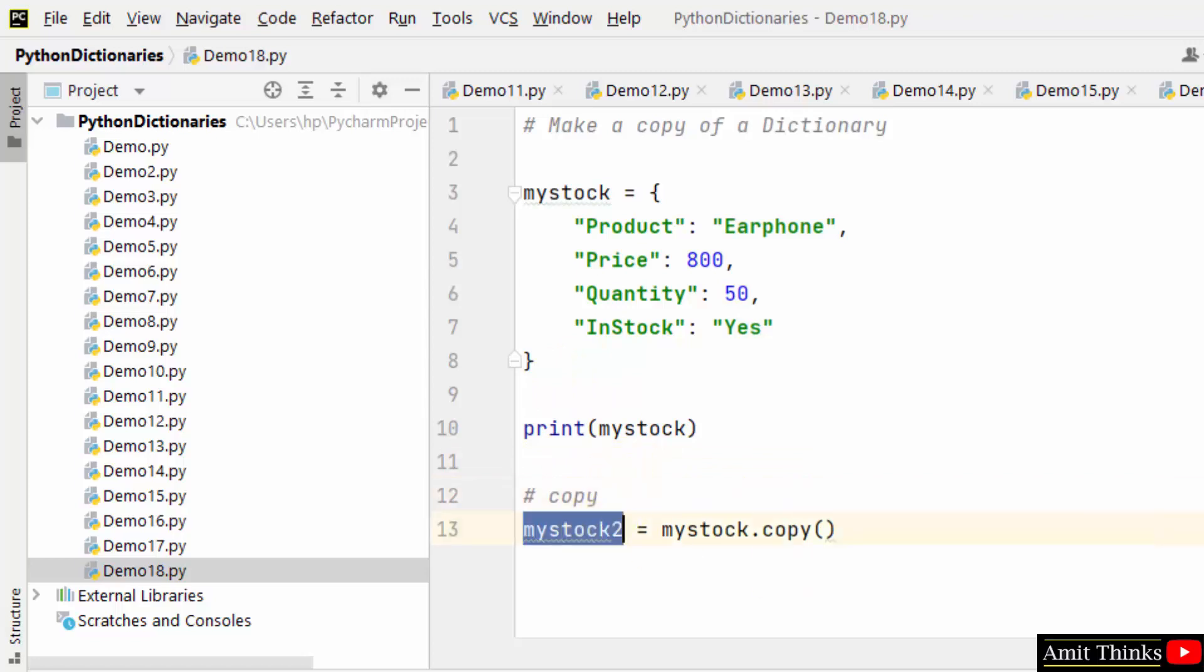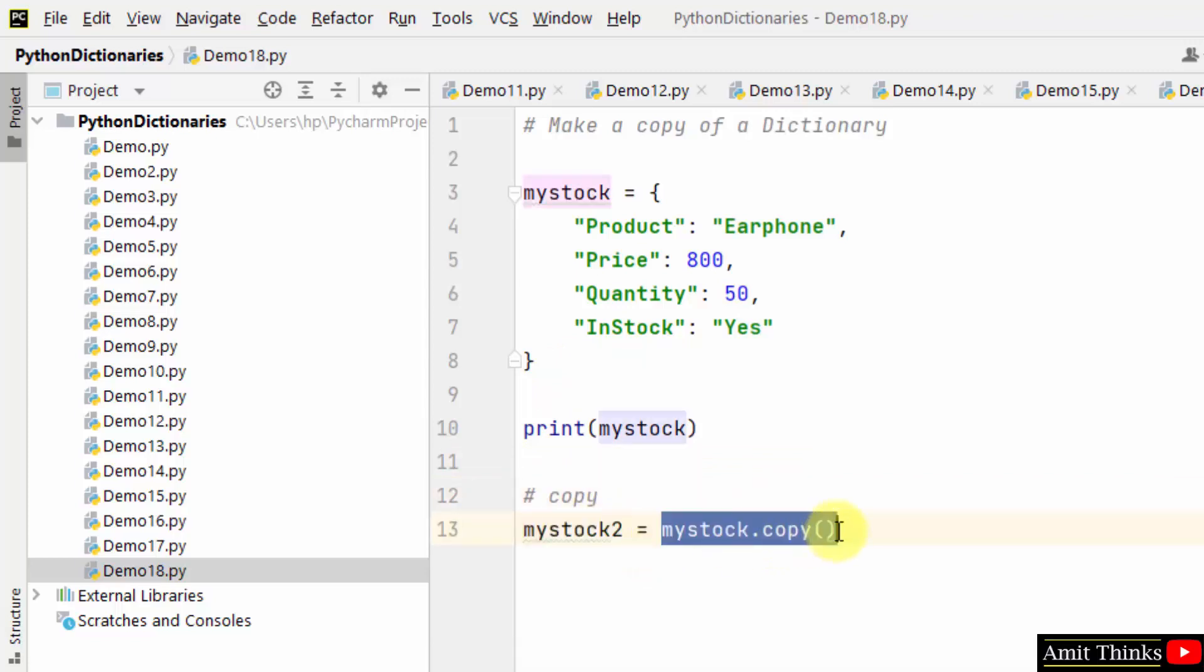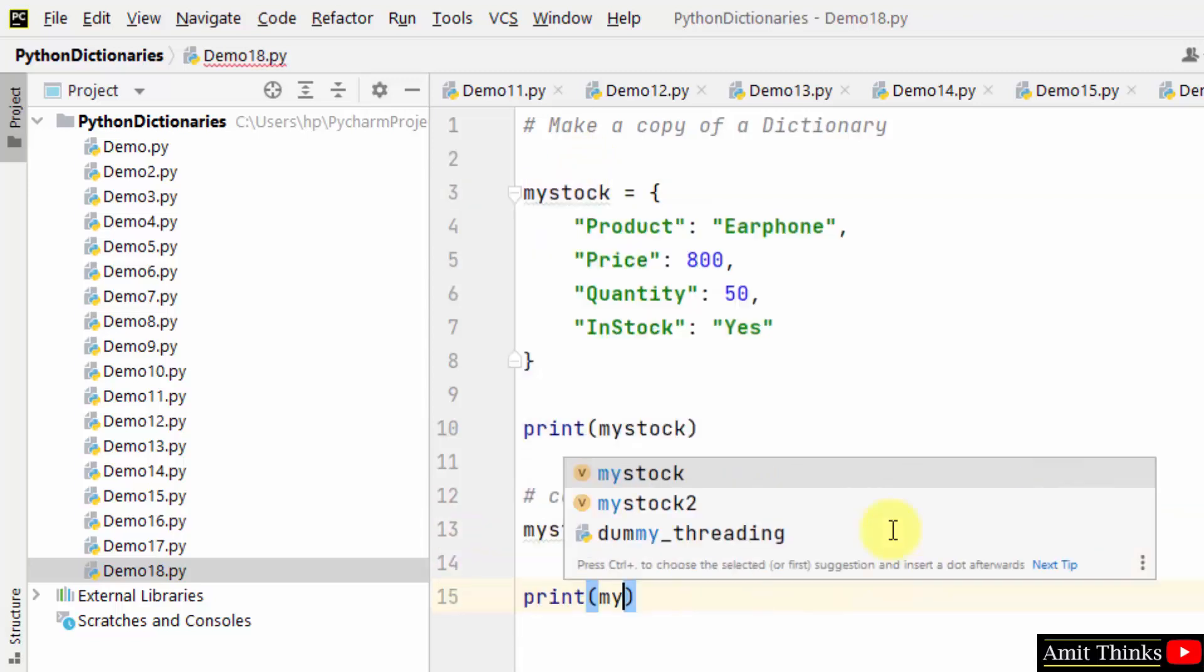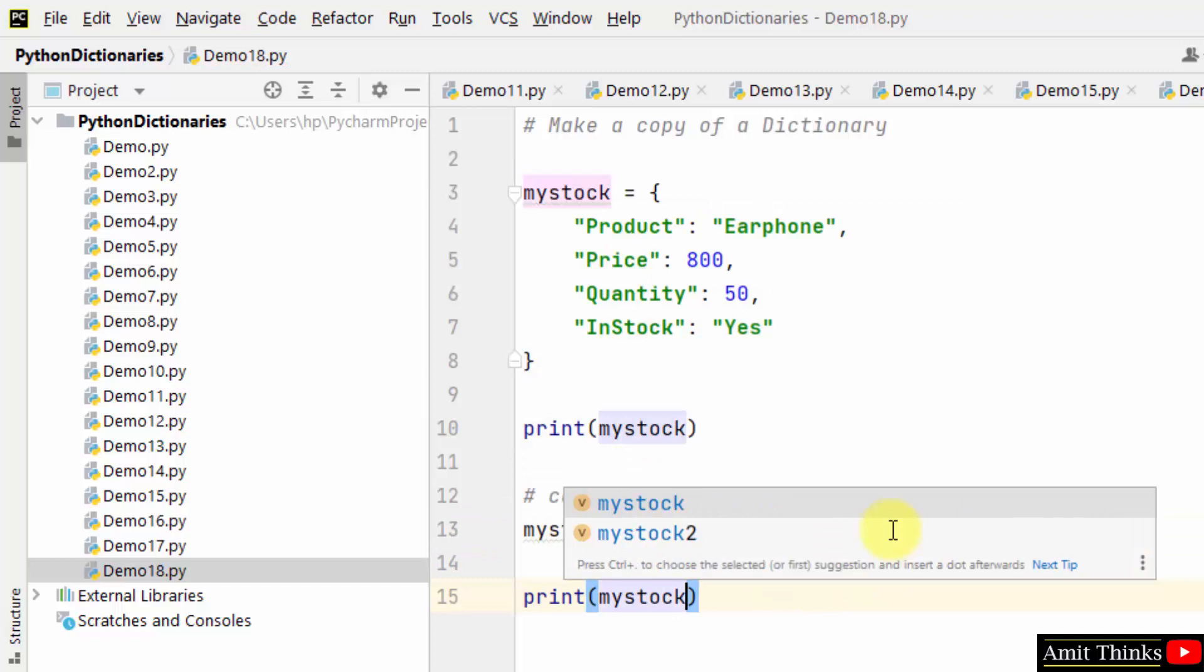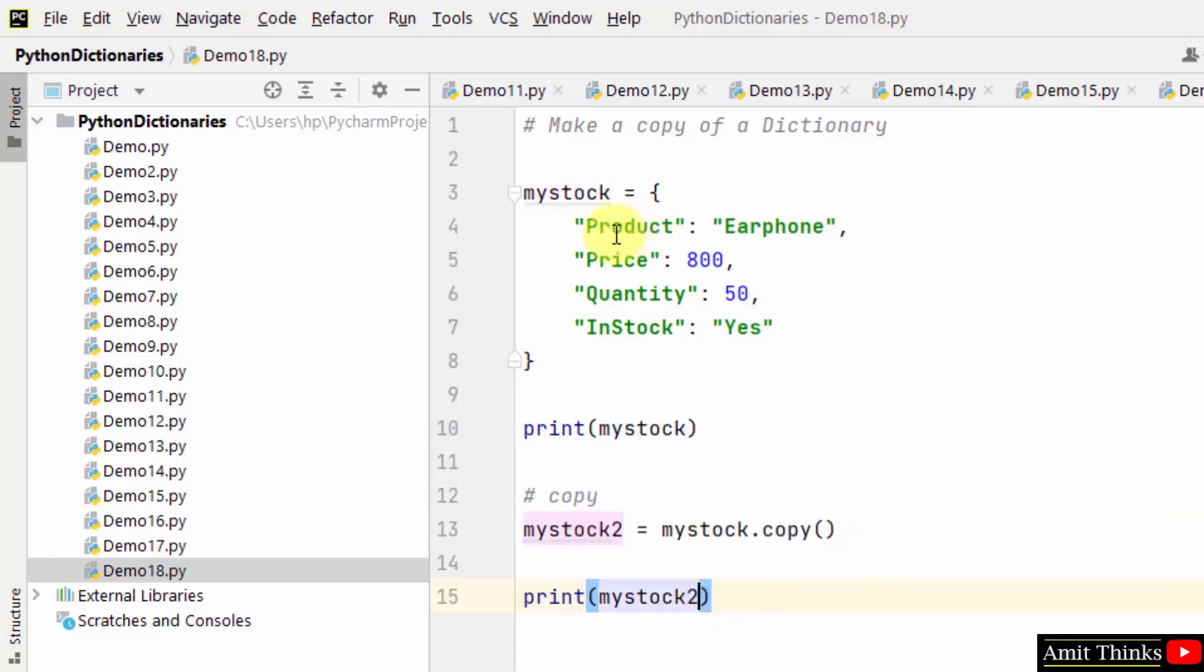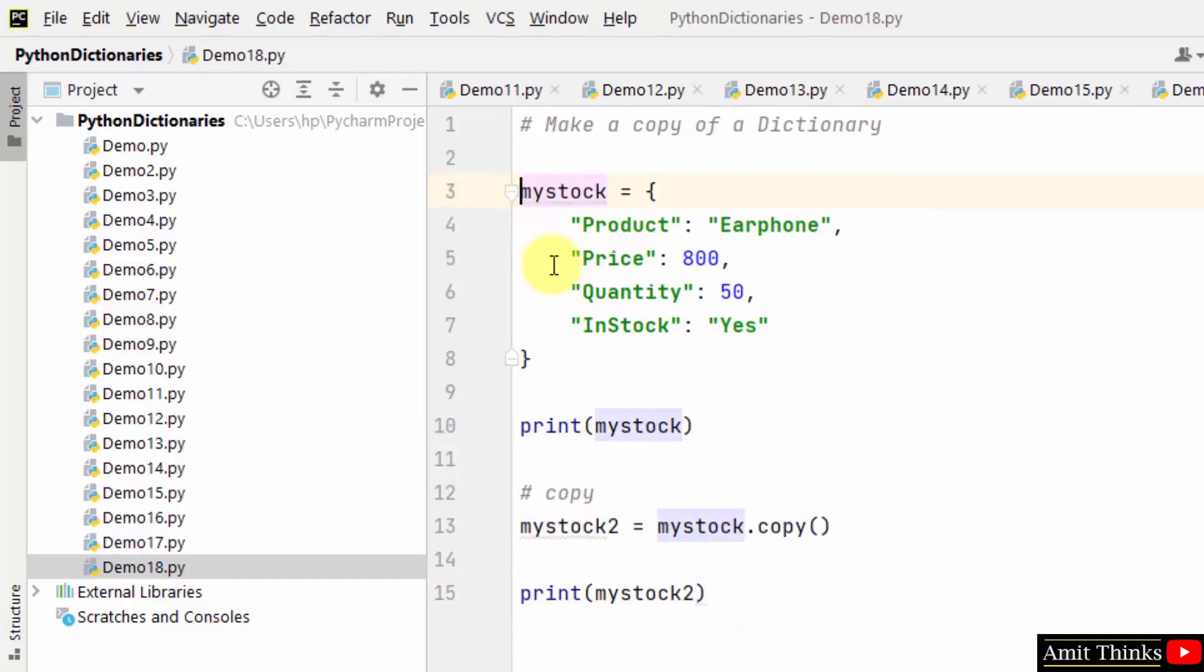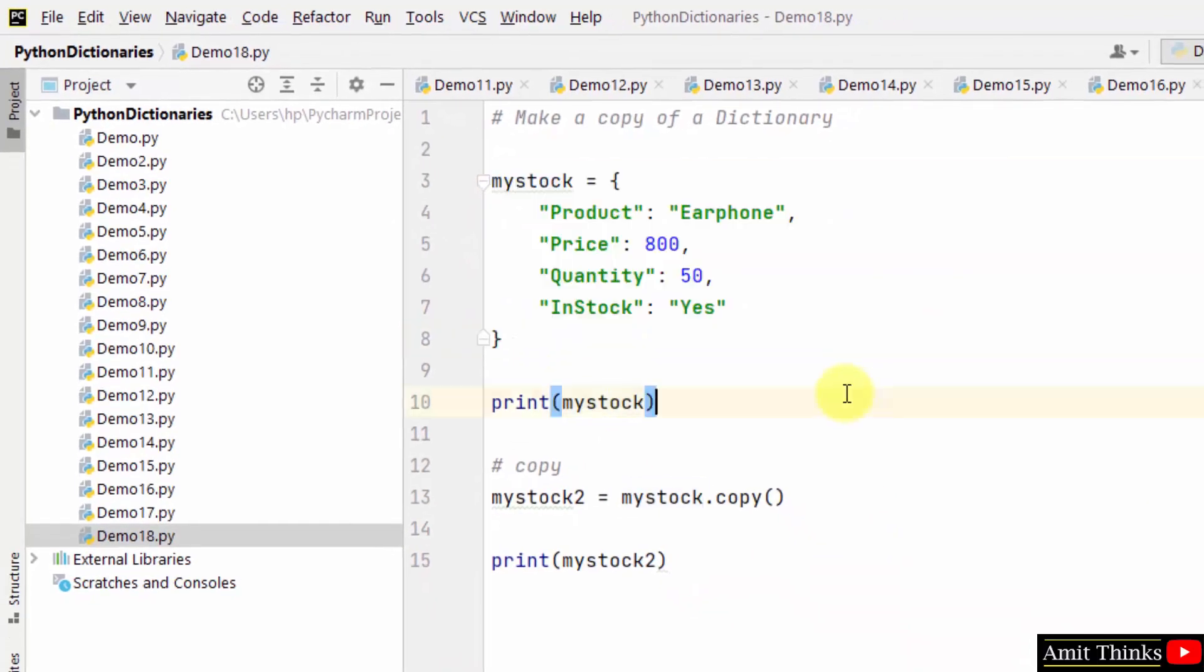Now mystock2 will have mystock.copy—that is the copy of the mystock dictionary object, the entire key-value pair. When I print the second dictionary object, it will have all the key-value pairs of the first dictionary object because we use the copy method.